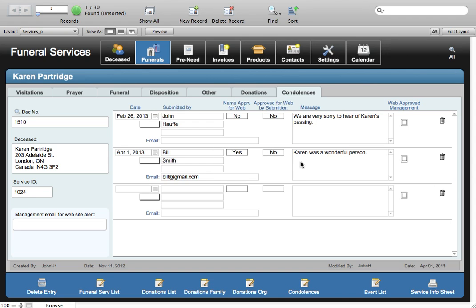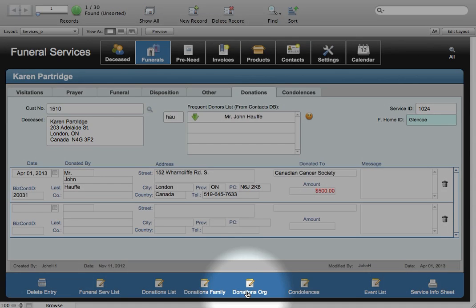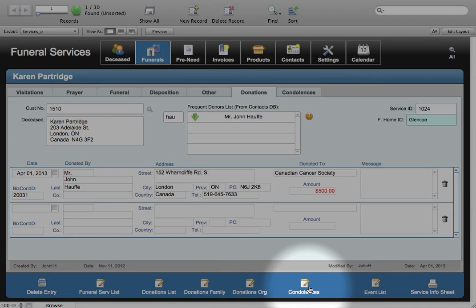And of course when you're all finished you can print donation and condolence information at the bottom in list form. And there's convenient formats for the family as well as for the organizations that will be interested in getting that sort of information.